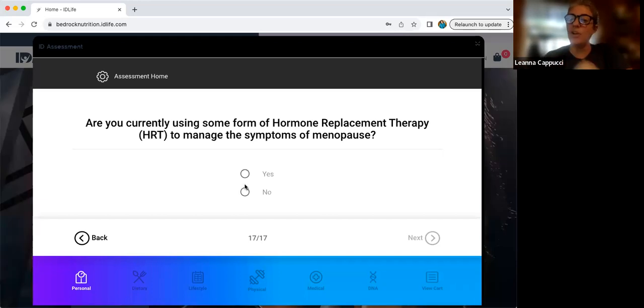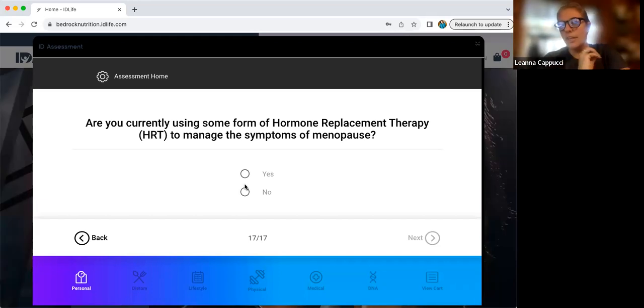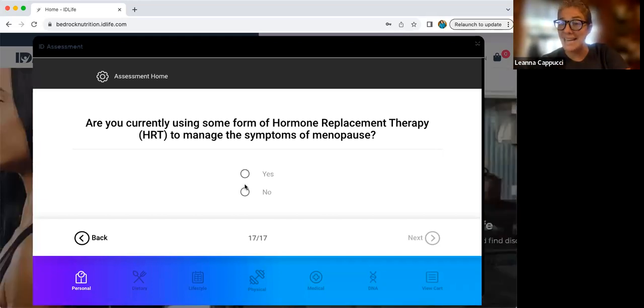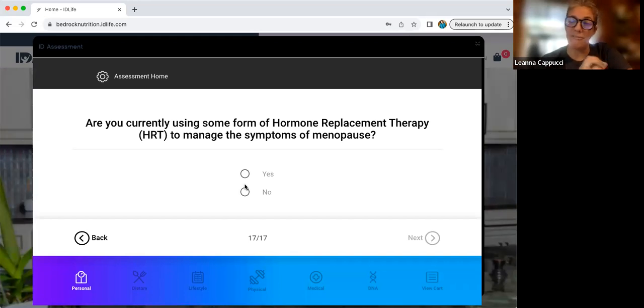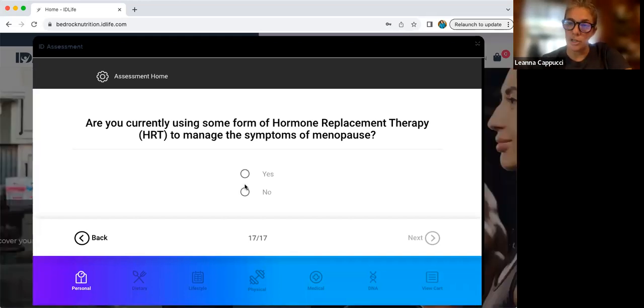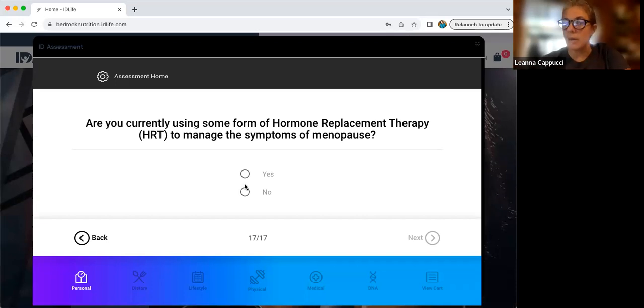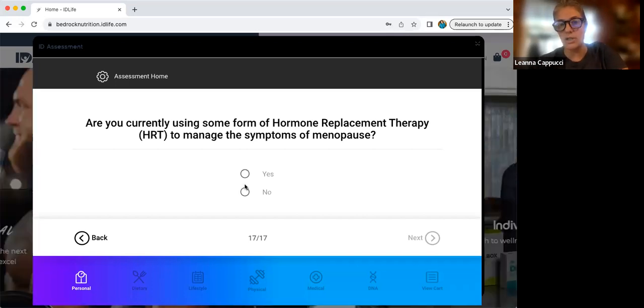If you are a man, the question that is going to come up in the men's section is going to be, do you have BPH, an enlarged prostate, or do you frequently urinate throughout the nighttime? And that would be the question that you would answer for men specifically.